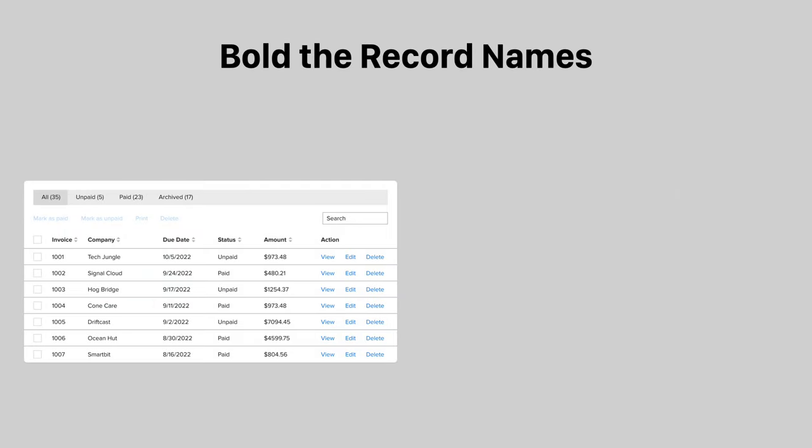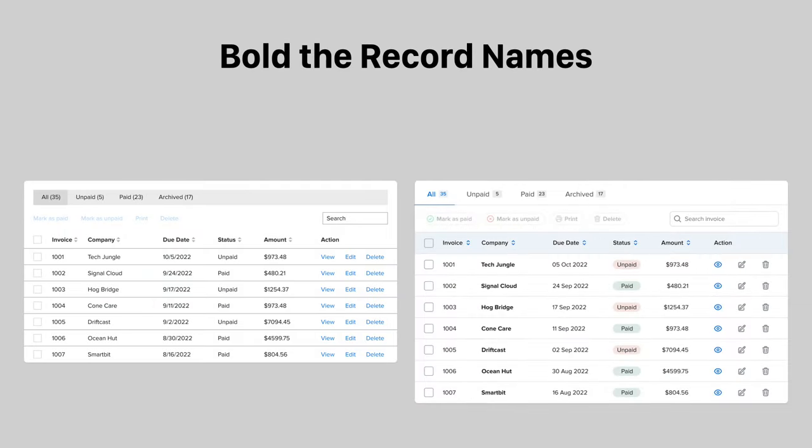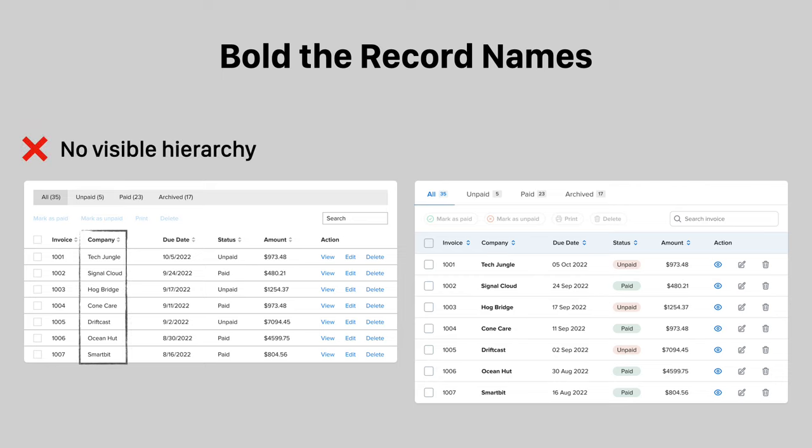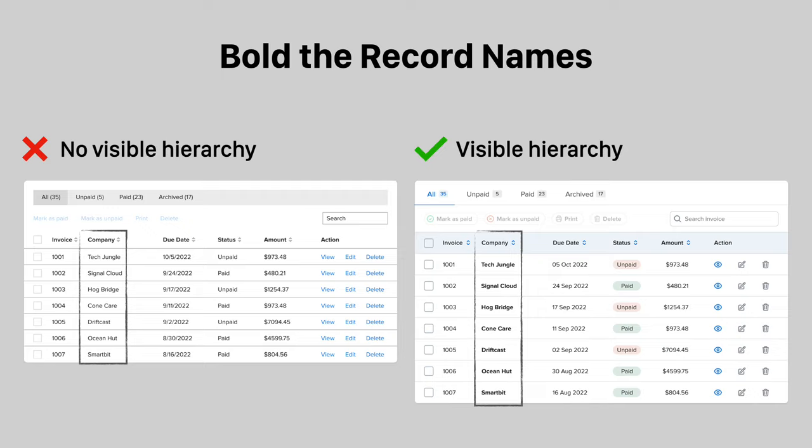Every table row has a record name that represents each data entity. When the record name column looks the same as the others, there's no visible hierarchy to signify its importance. Instead, bold the record names to help users identify data entities easier.